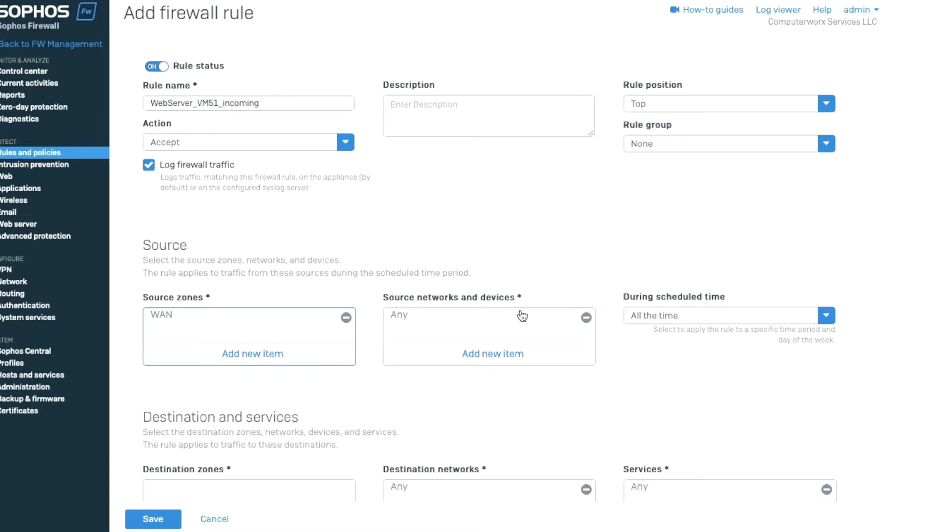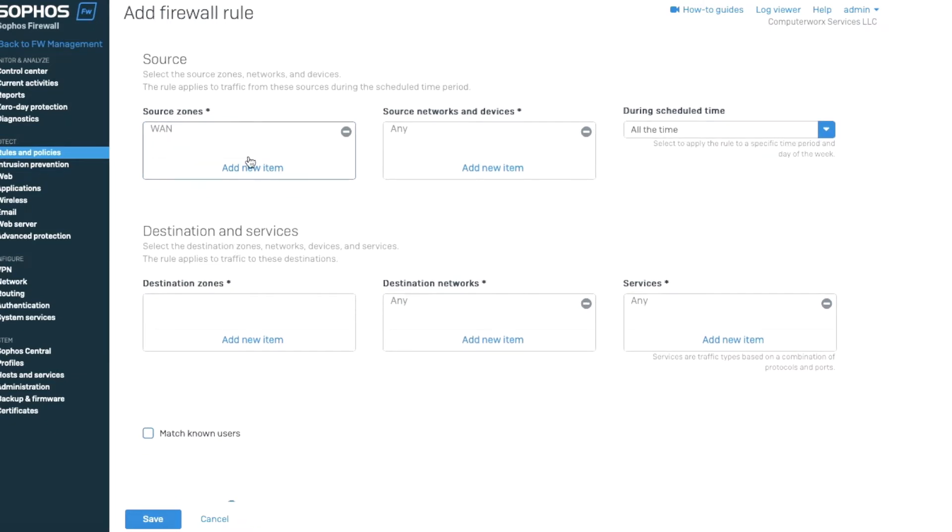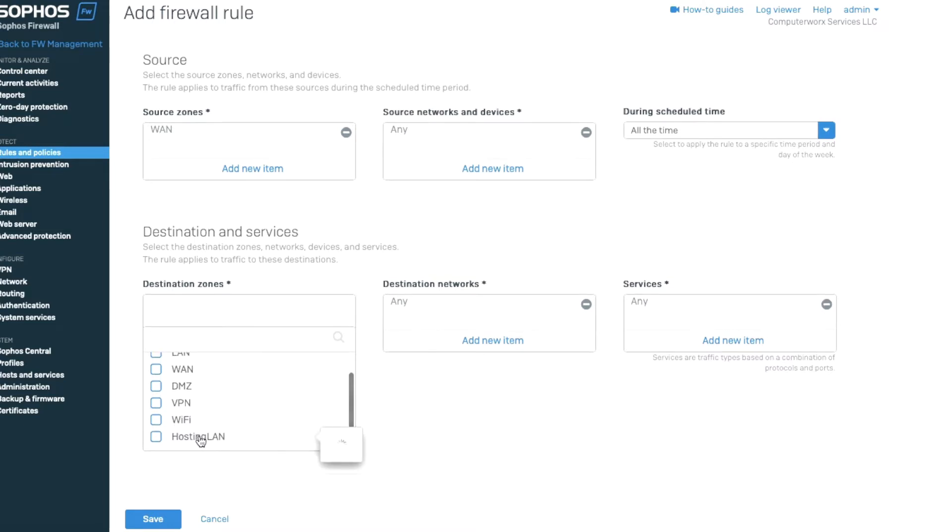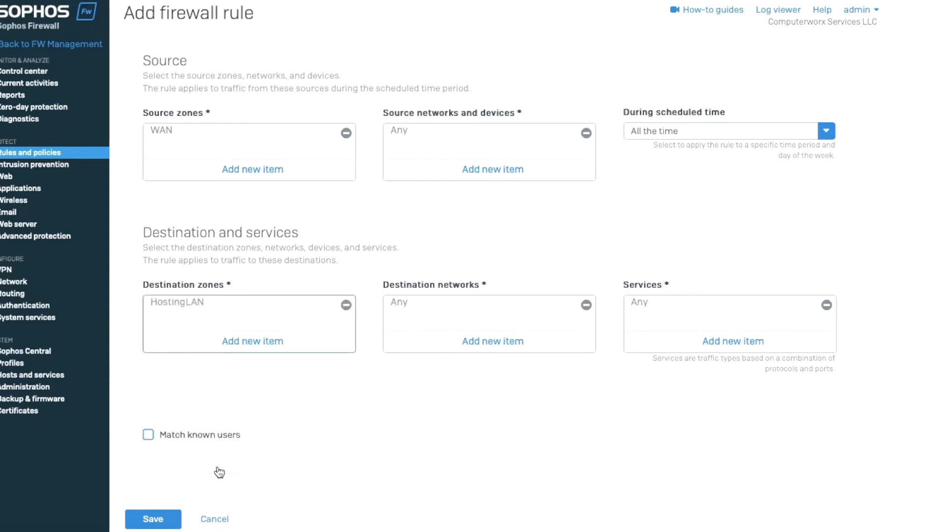We're going to allow from any source because the website traffic is coming from anywhere. So we're going to allow any traffic. Now we're going to scroll down, and as far as destination, when this traffic gets hit to the firewall, we're going to choose destination zone. We're going to choose the hosting LAN. Hosting LAN is port 3 and 4. That's the zone that we created for virtual machines.